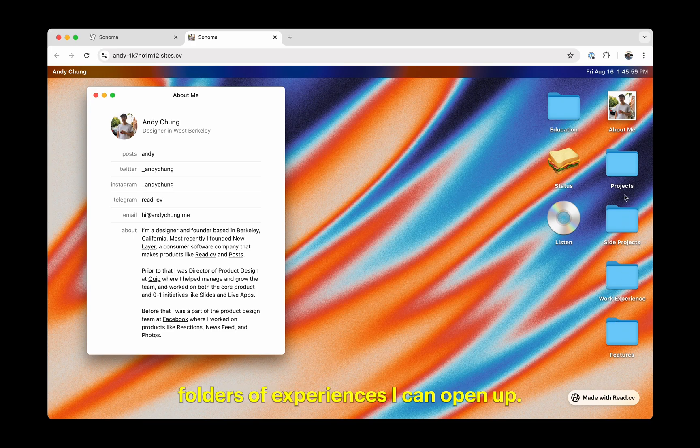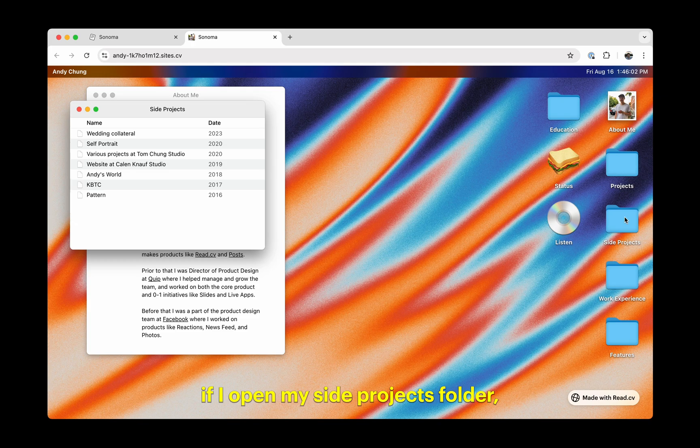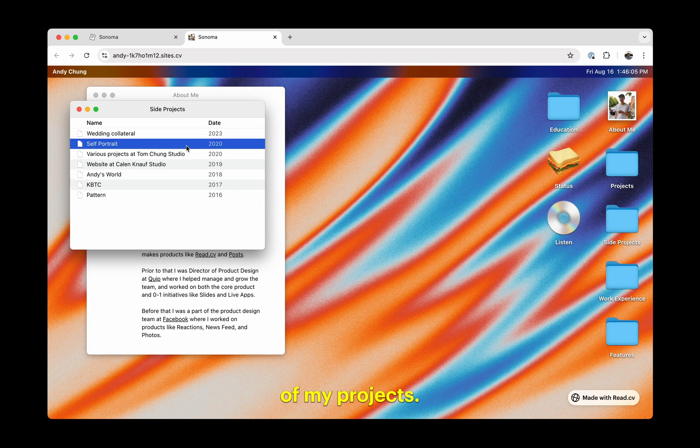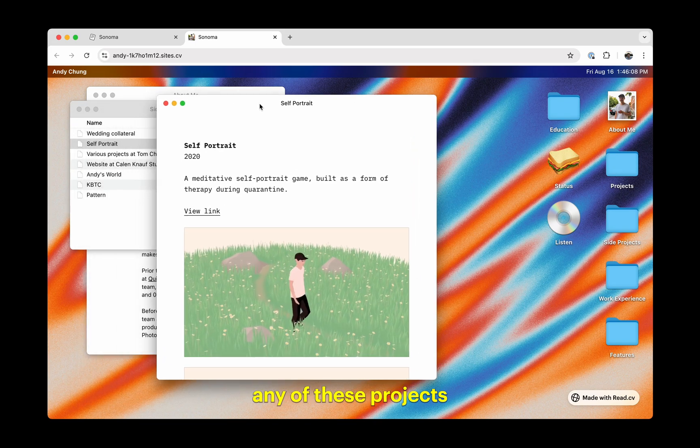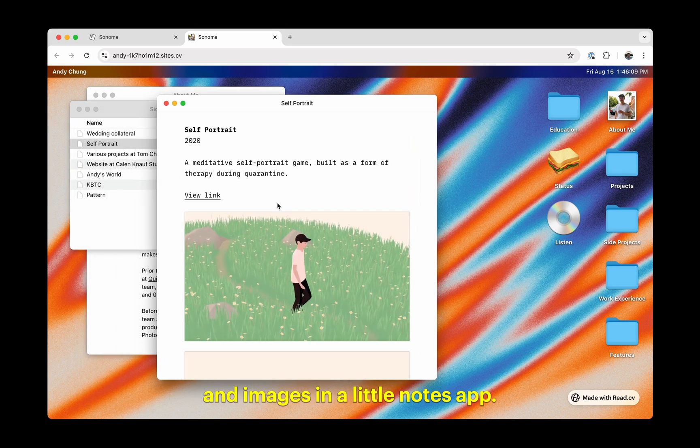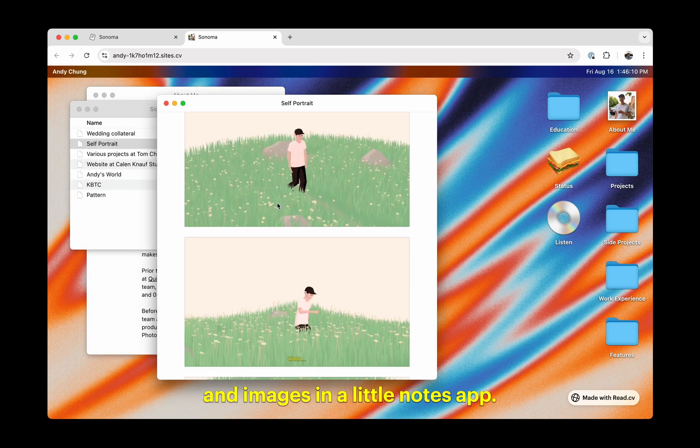I also have these little folders of experiences I can open up. For instance, if I open my side projects folder, I get a little chronological list of my projects. Of course, I can also open up any of these projects to check out the details and images in a little notes app.